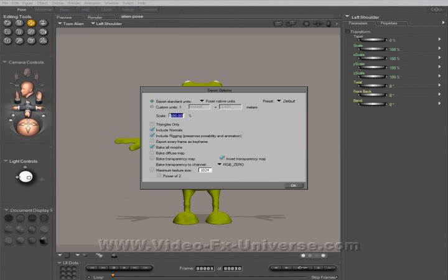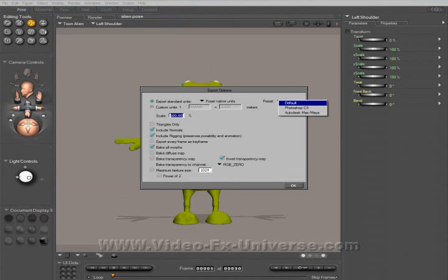Now you get another options dialog. I would recommend you keep these at the default — you don't need to change these. On the preset up here, you will notice there is actually an Autodesk Max and Maya preset.